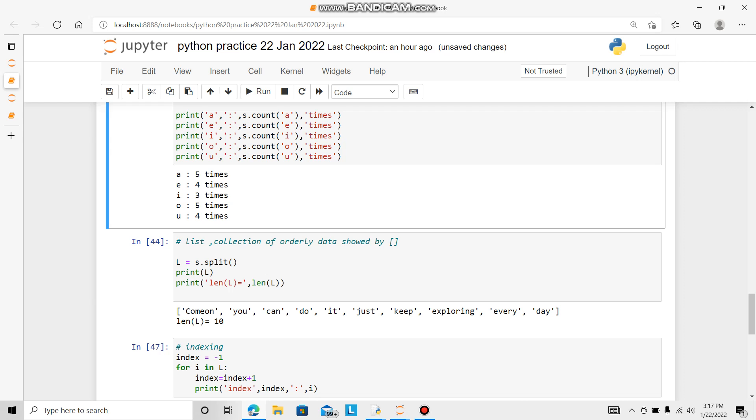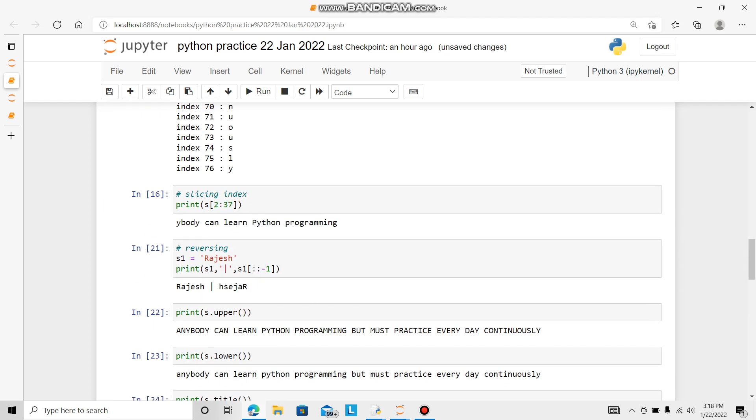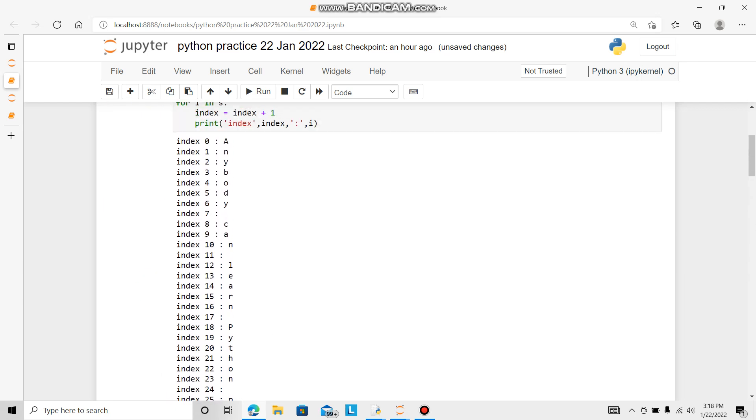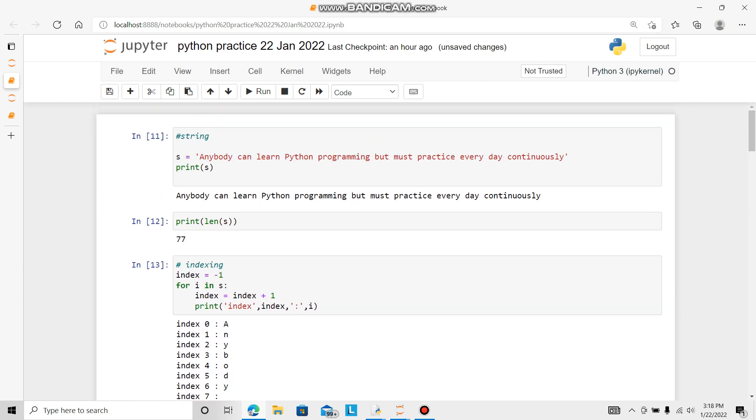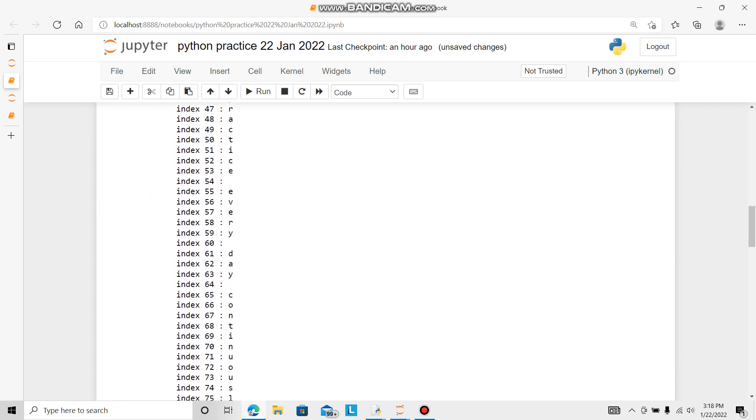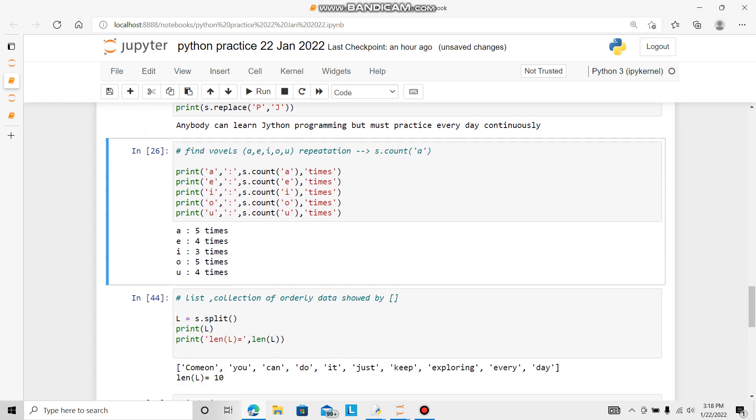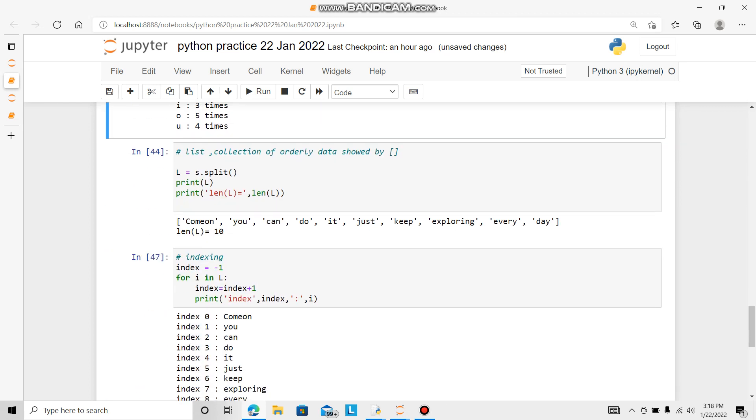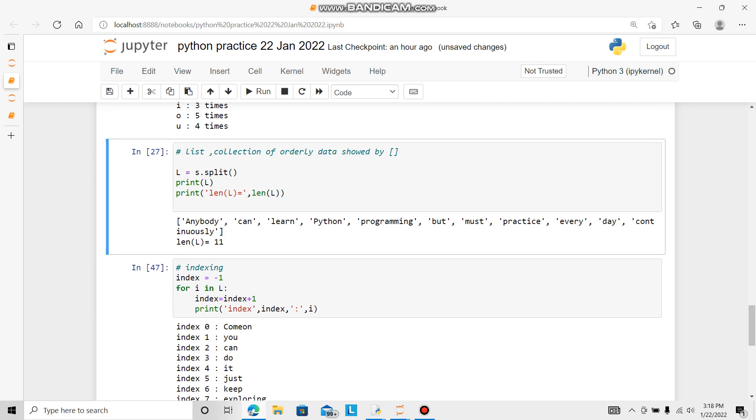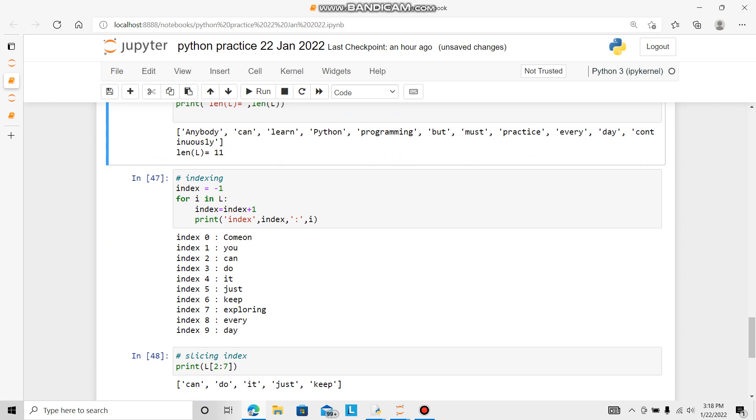Now we will go for list. List is collection of orderly data showed by square bracket. Using this function s.split, our string will be converted into list. Let's go for list and check the lane also. Anybody can learn Python. This has become all in a list. The lane is 11.